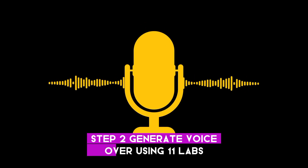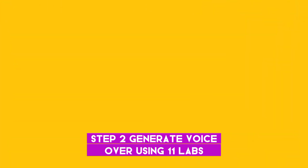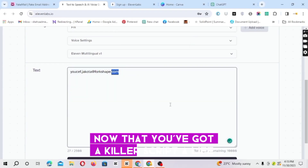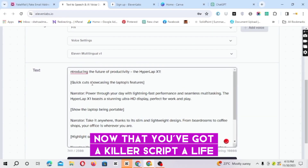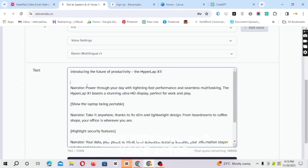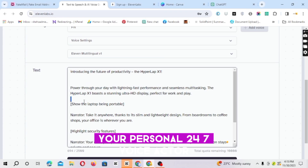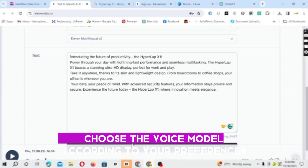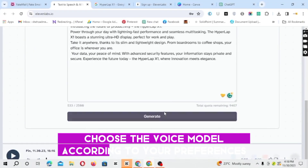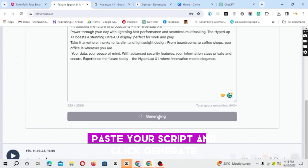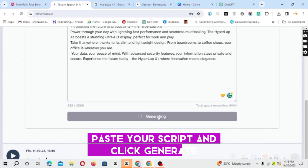Step 2: Generate voiceover using ElevenLabs. Now that you've got a killer script, enter ElevenLabs — your personal 24/7 voice actor. Choose the voice model according to your preferences, paste your script, and click generate.